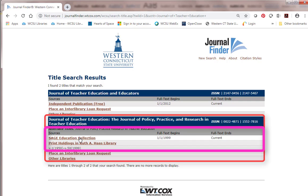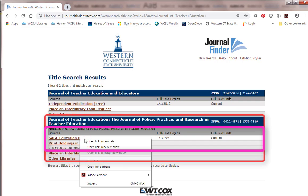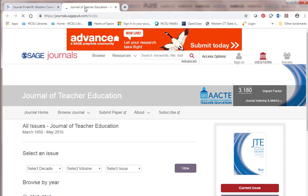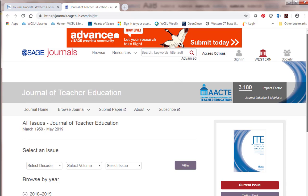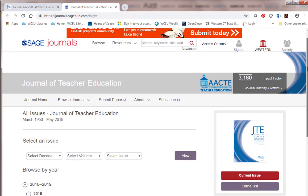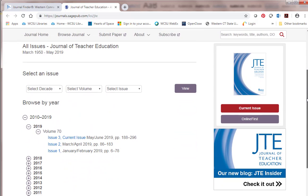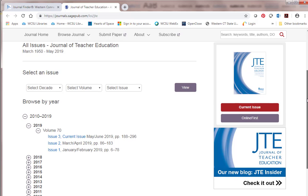So if I click on Sage Education Collection it should bring me right to the journal. There's the home page of the journal. It's published from March 1950 to 2019. By default it's open to volume 70 and there are three issues available there.